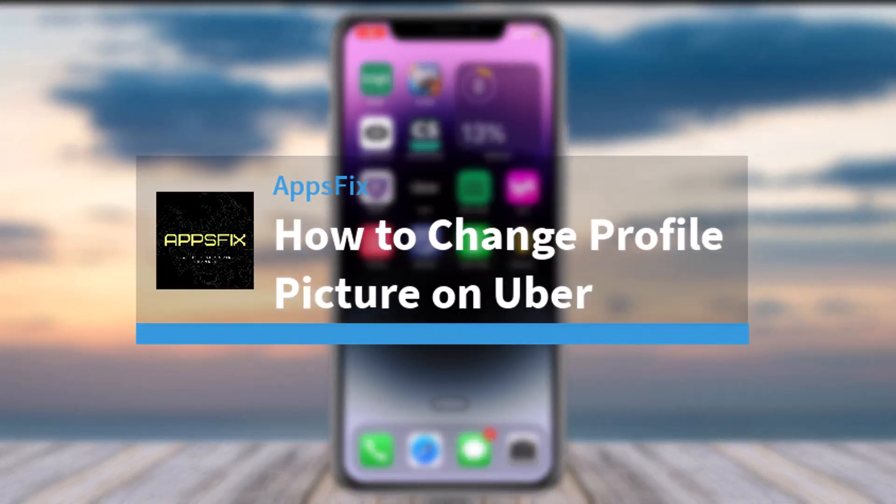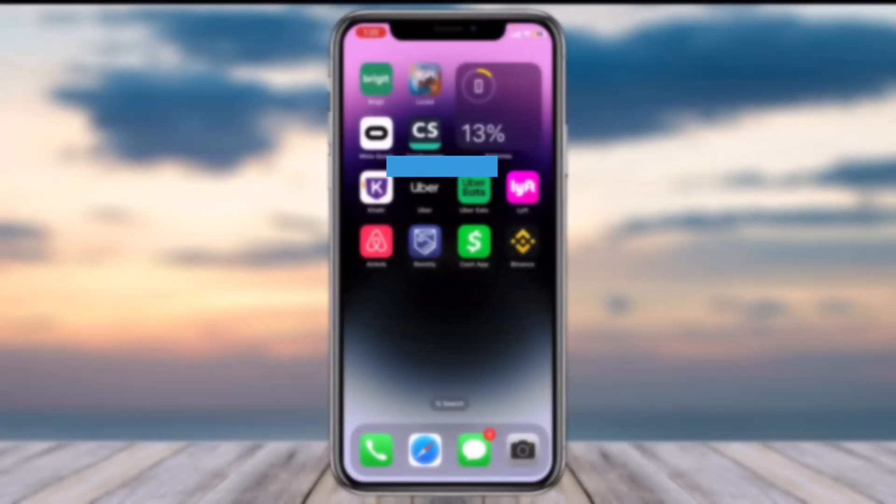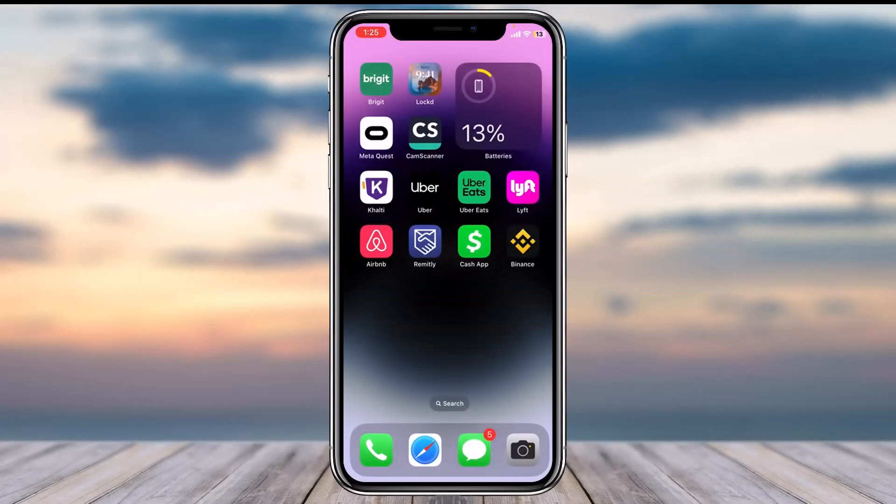How to change profile picture on your Uber account. Hey everyone, welcome back to another tutorial video. In today's video, I'll show you how you can change your profile picture on your Uber account.